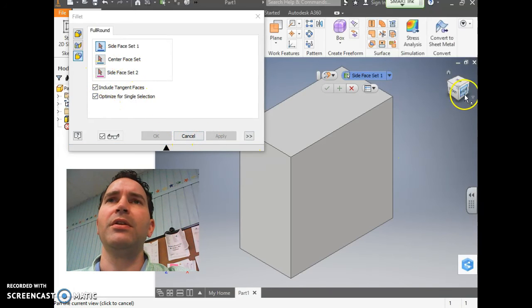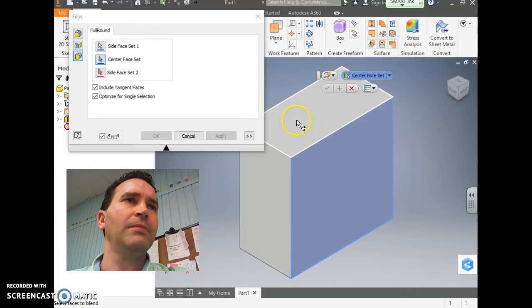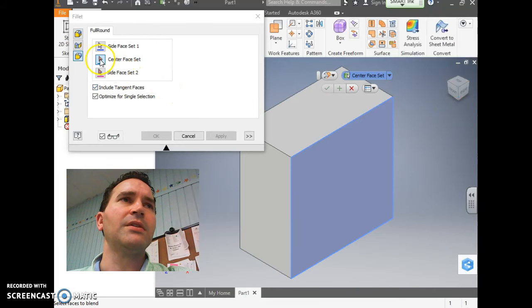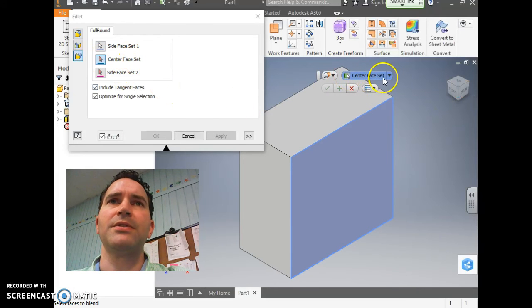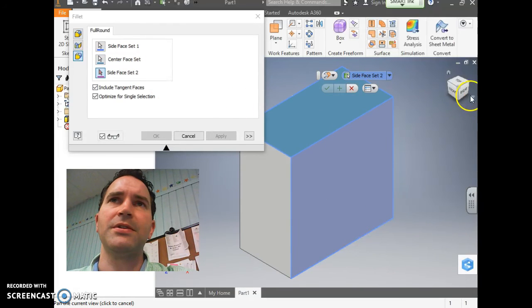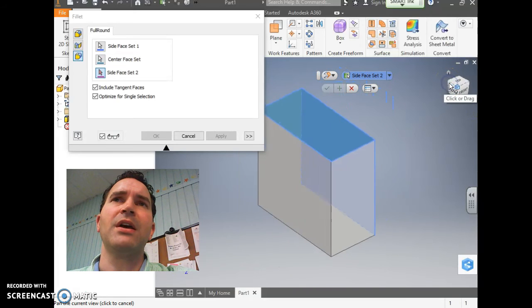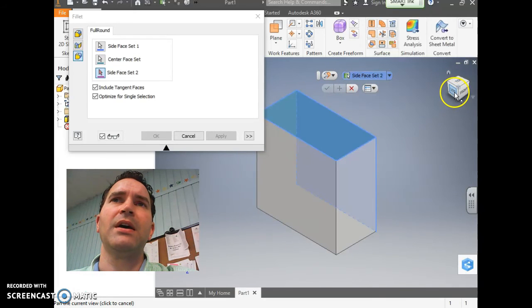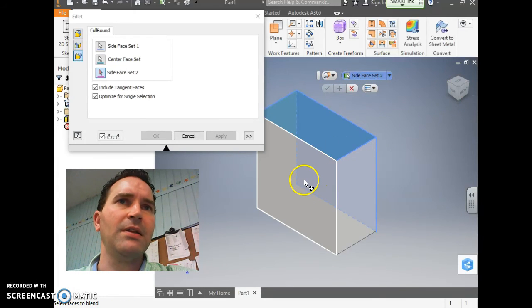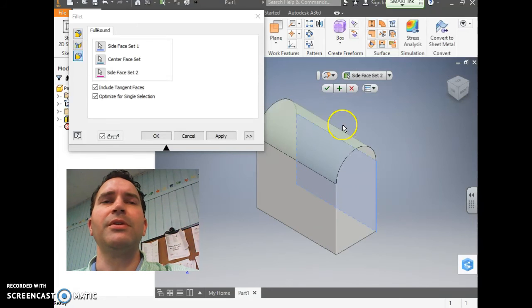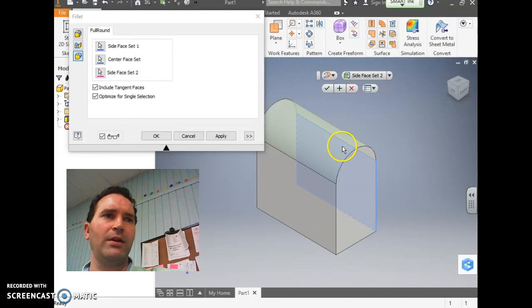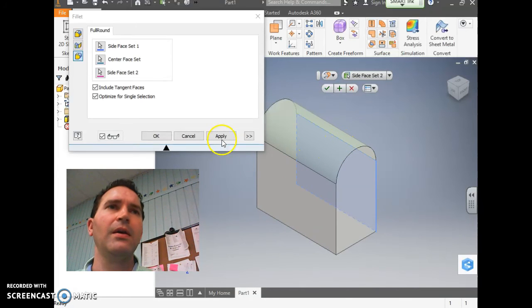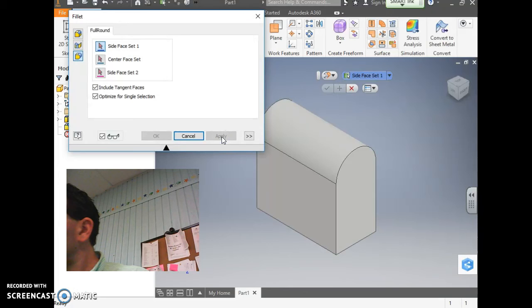We're going to go to 3D Model again, Fillet. If you'll click down over here, which is Full Round Fillet, if you'll notice there's a Side Face Set 1, Center Face Set, and Side Face Set 2. So we're going to make three clicks here, basically. We're going to click where it says right, click there. Then Center Face Set, if you'll notice what it says right there in the dialog box. Then I'm going to come over to the other side. If you'll click this corner there, it brings it over to the left-hand side and I'll click that. What you'll notice is it makes almost like a loaf of bread shape. So we're going to apply that.